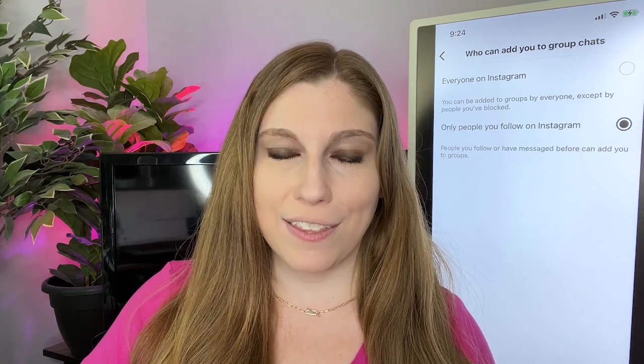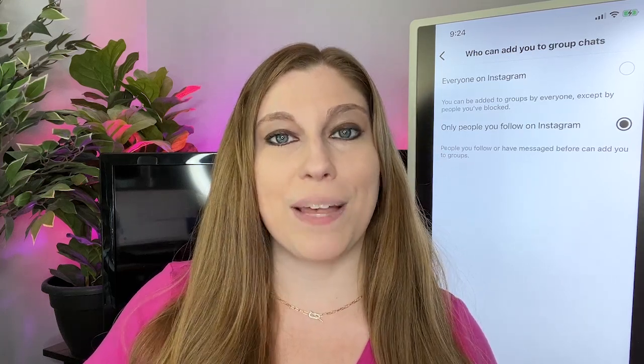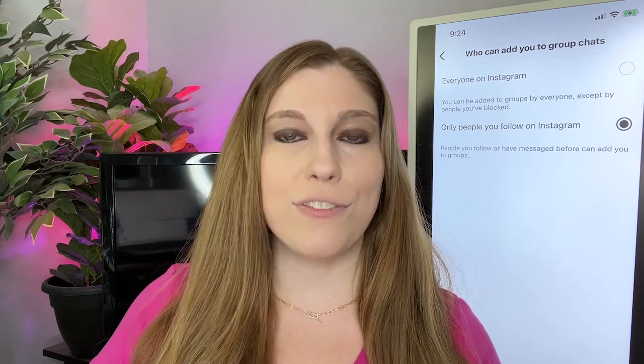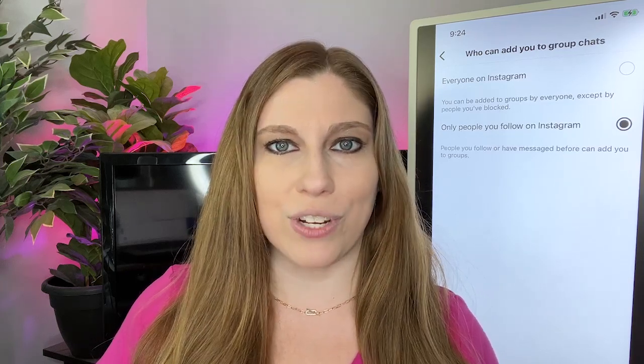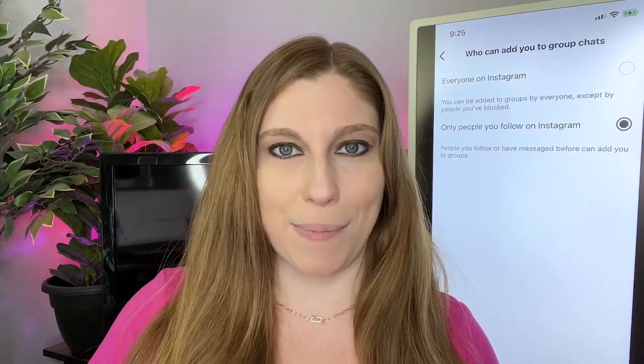Let me know what you think down below and follow along for more daily videos helping you navigate Instagram, TikTok, YouTube, live streaming, and the tools and resources you need to save time and effort creating your social content so you can build a more profitable business with less time and a lot less stress. We'll see you in the upcoming episodes.